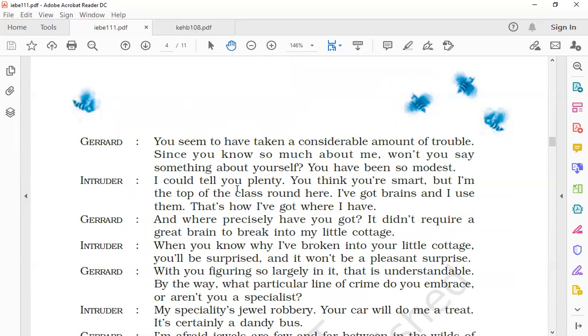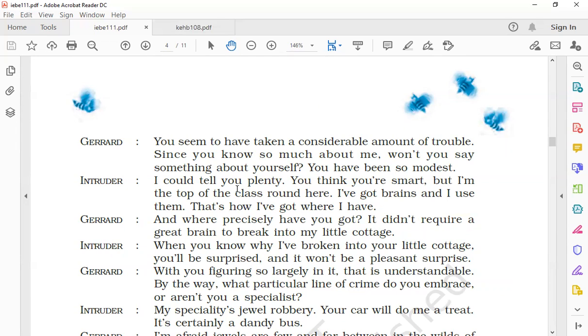The intruder says, 'When you know why I have broken into your little cottage, you will be surprised, and it won't be a pleasant surprise.' The intruder says that the reason for entering his cottage would shock Gerard. Once he gets to know why he is in his house, he will be surprised, but it would not be a pleasant surprise for Gerard. It would be a shock for him.